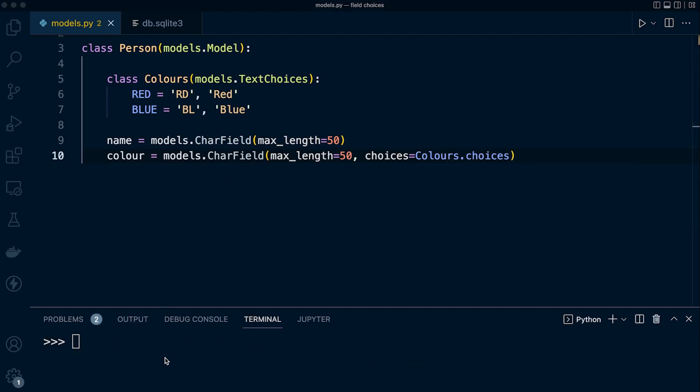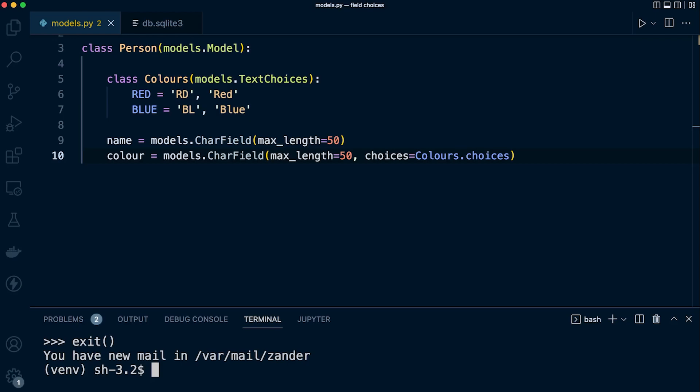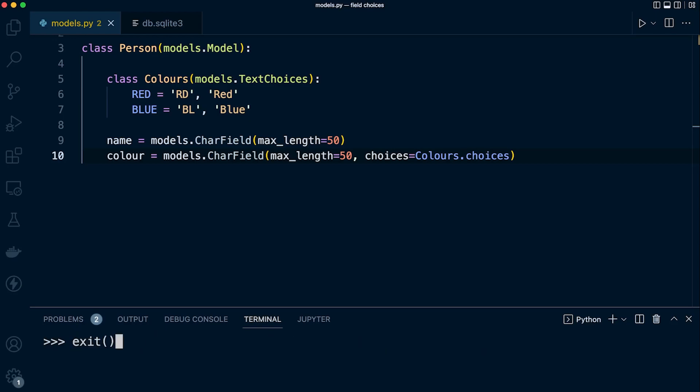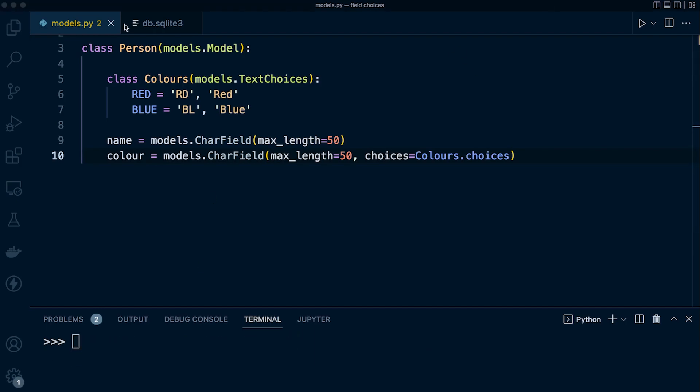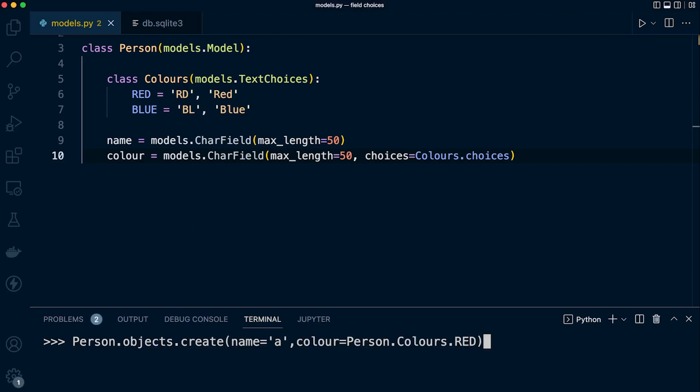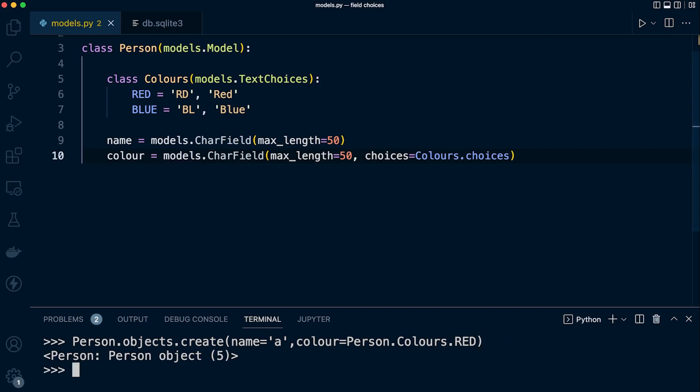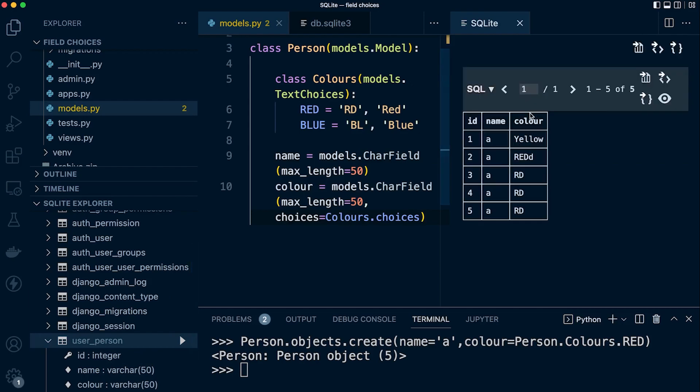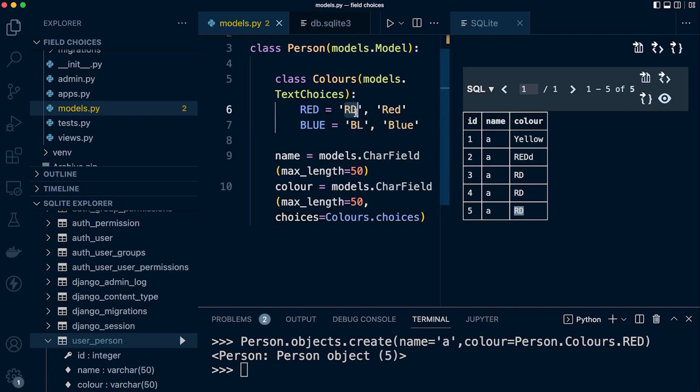Let's take a look at how we're going to utilize this. Let's exit the terminal, get back into terminal, and bring in the Person model again. Let's add some new data. We need to follow the pattern, so when we're inserting the color we say Person.Colours and then define our color, in this case RED. Let's give that a go. Now let's take a look at the table and see what we've inserted. Let's query the table, and you can see a number of different items. The last item we entered was name 'A' and color 'RD'. Remember, the first value defines what is stored in the database.